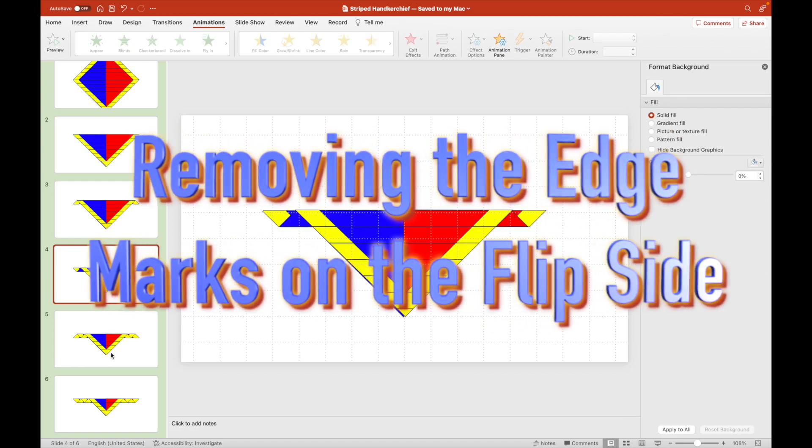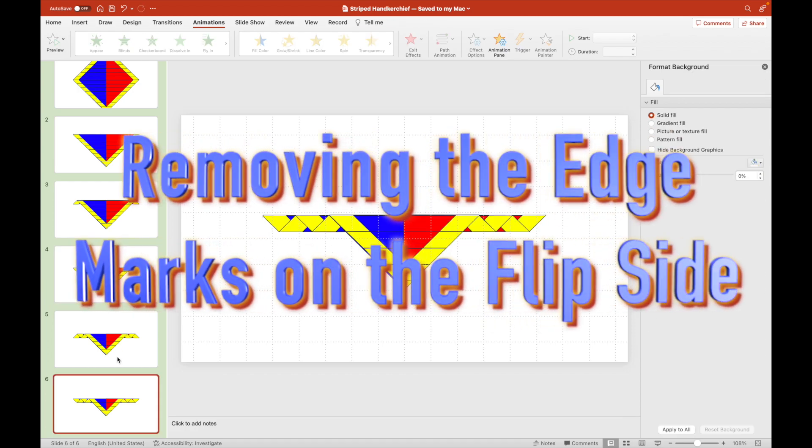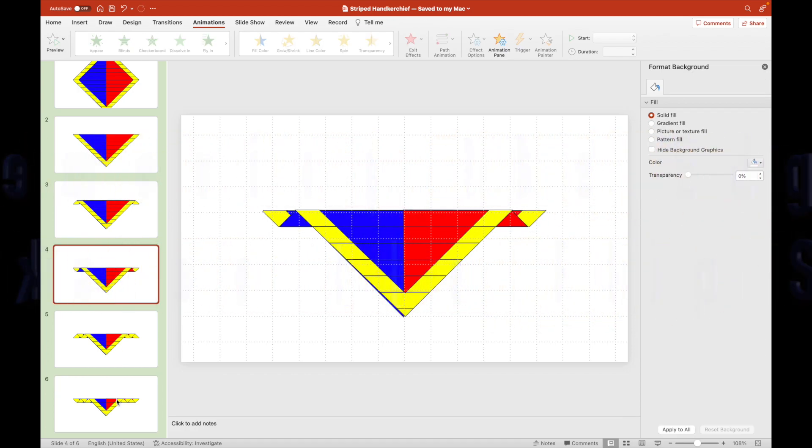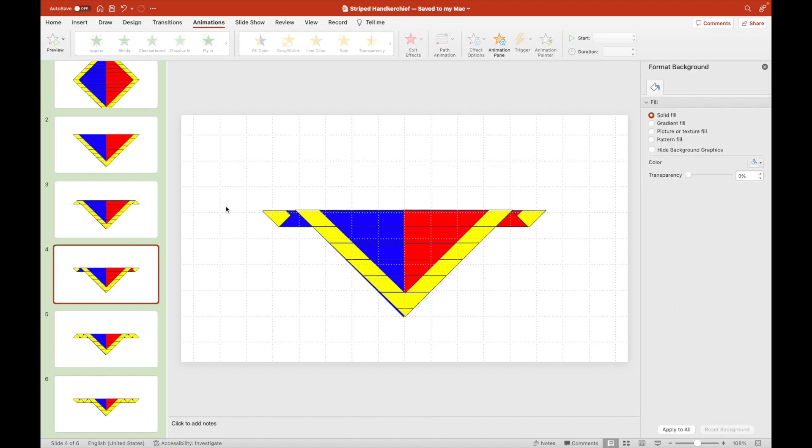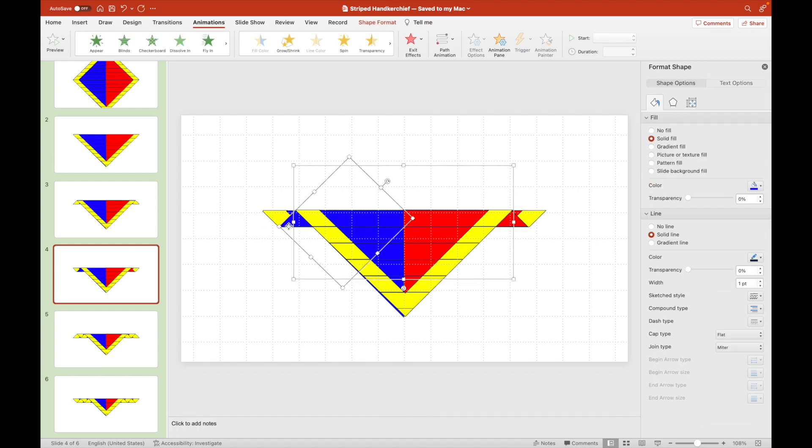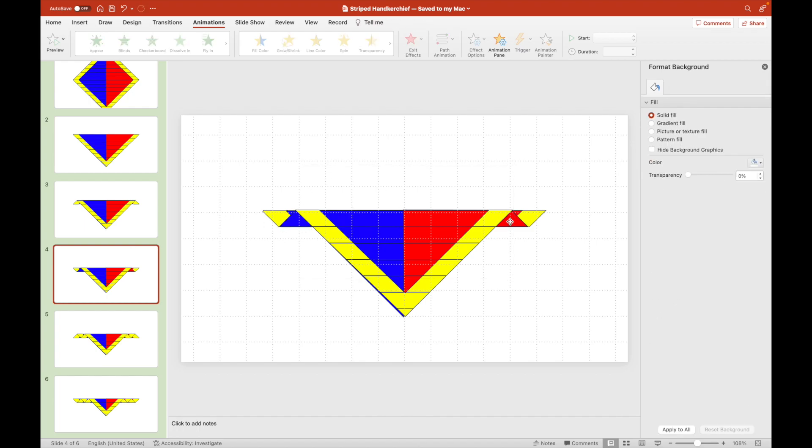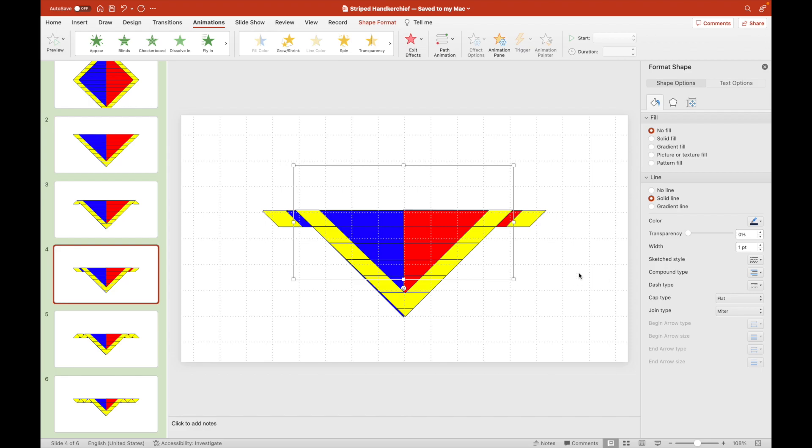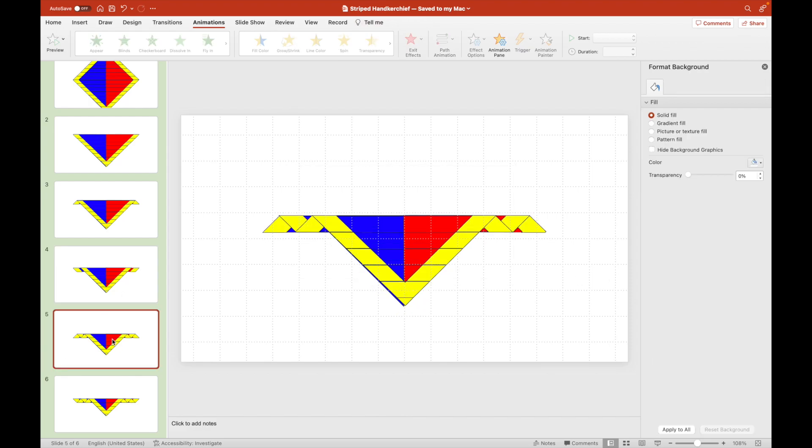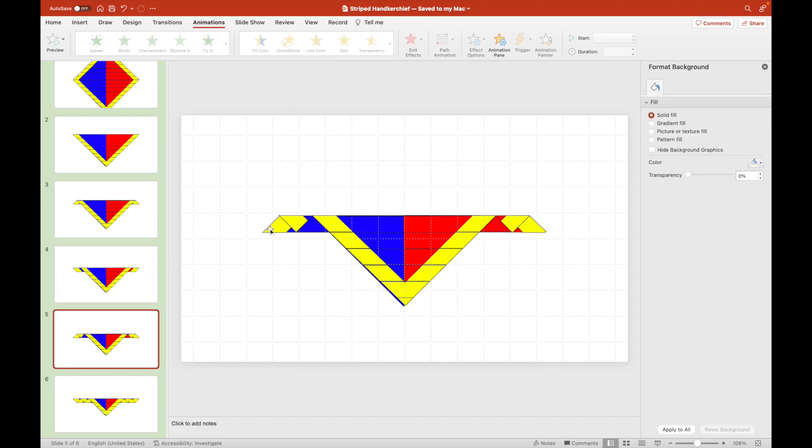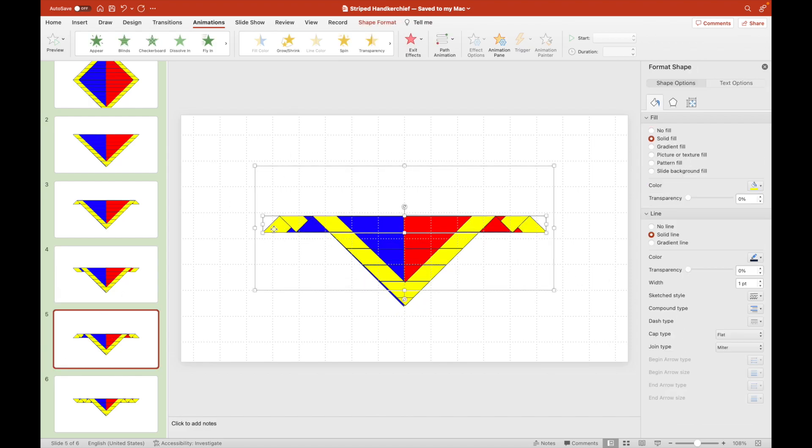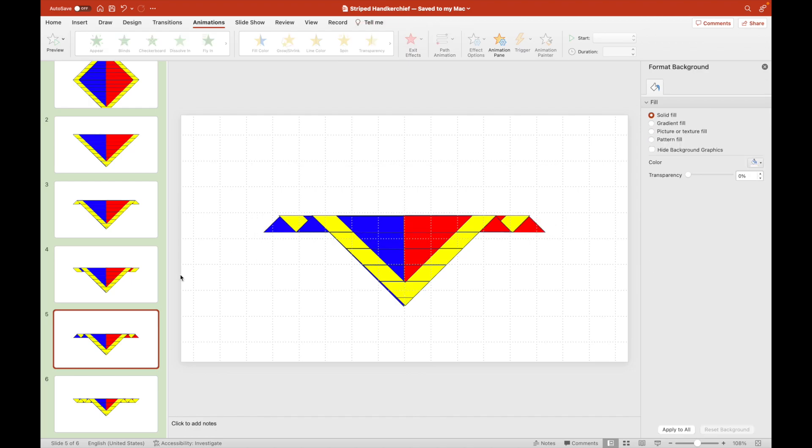On the flip side, we will remove those yellow edges since only the front side of the diamond contains them. The ones at the back have no yellow edges.